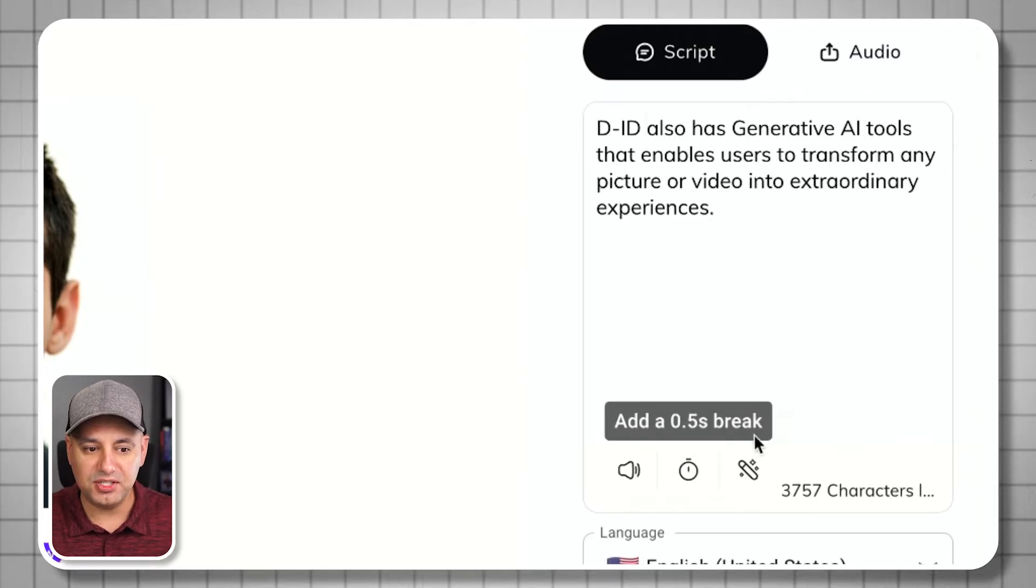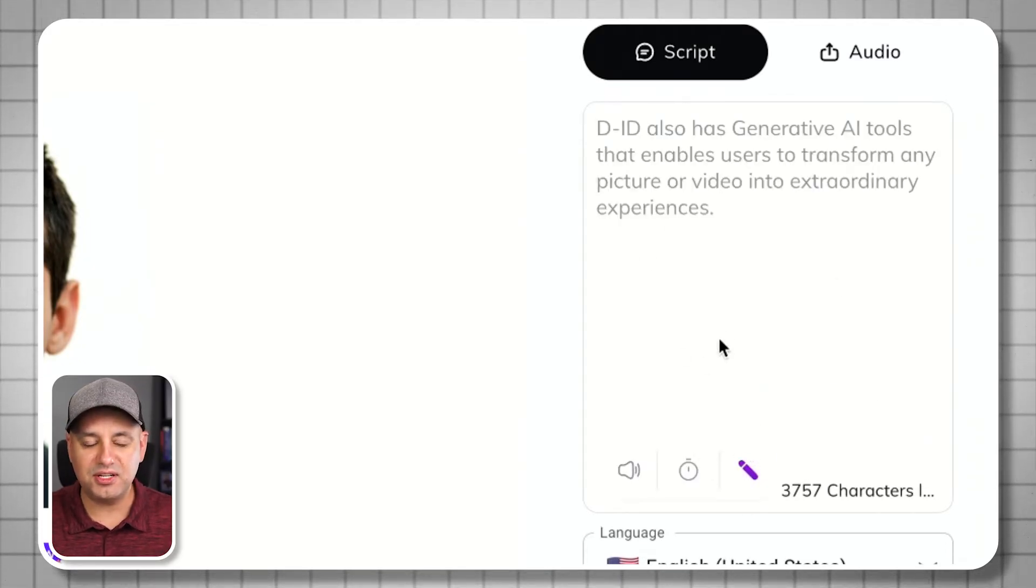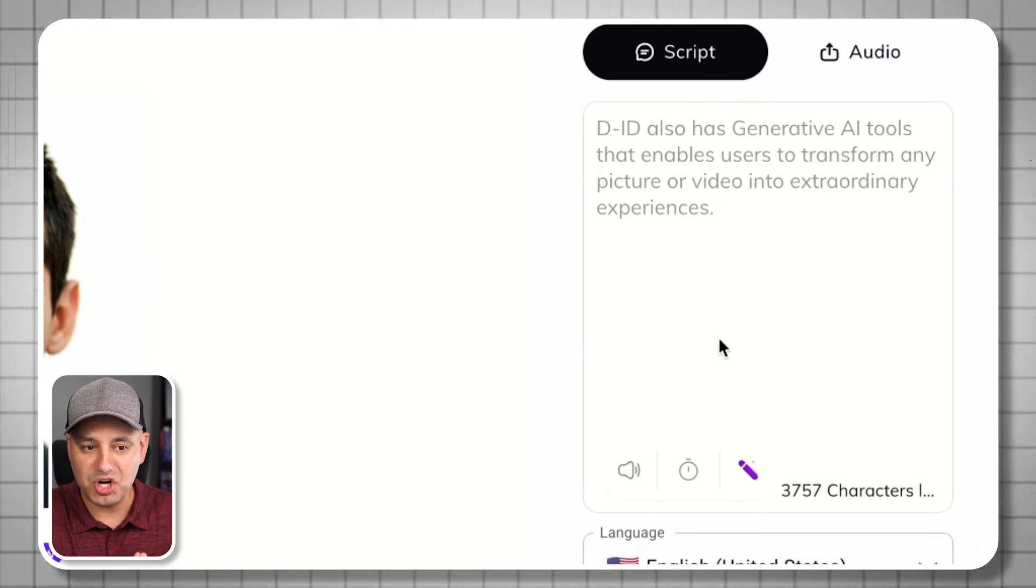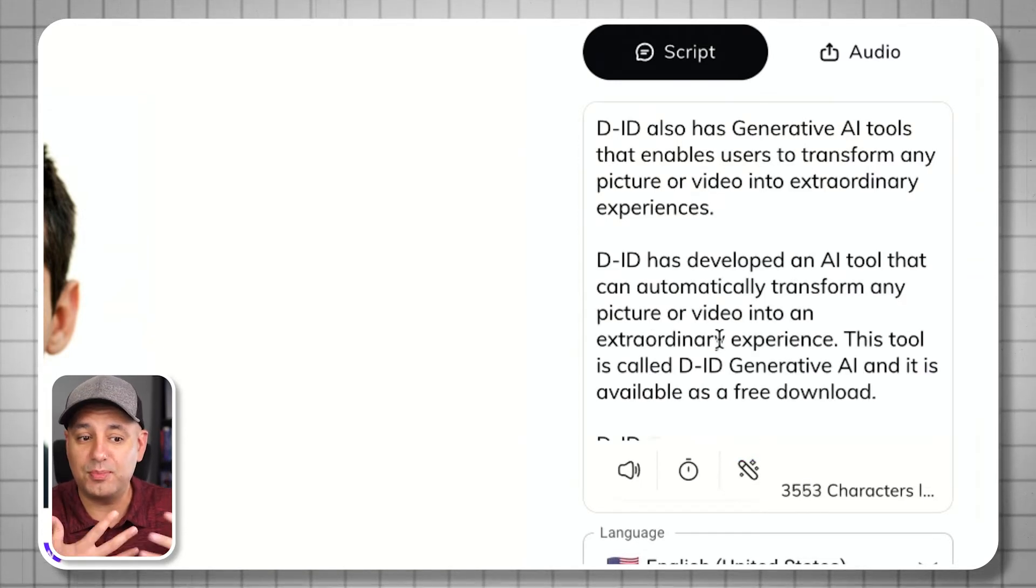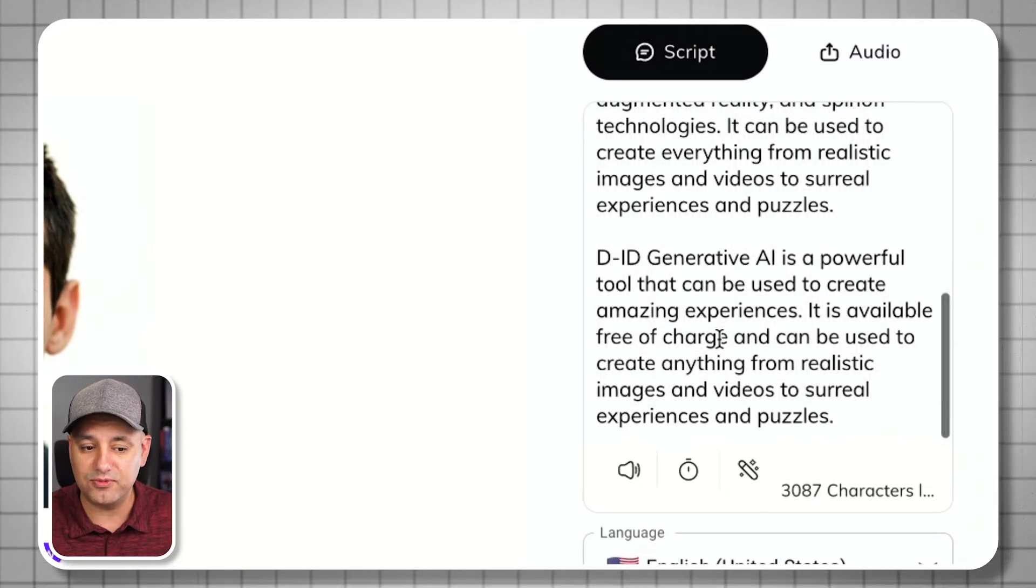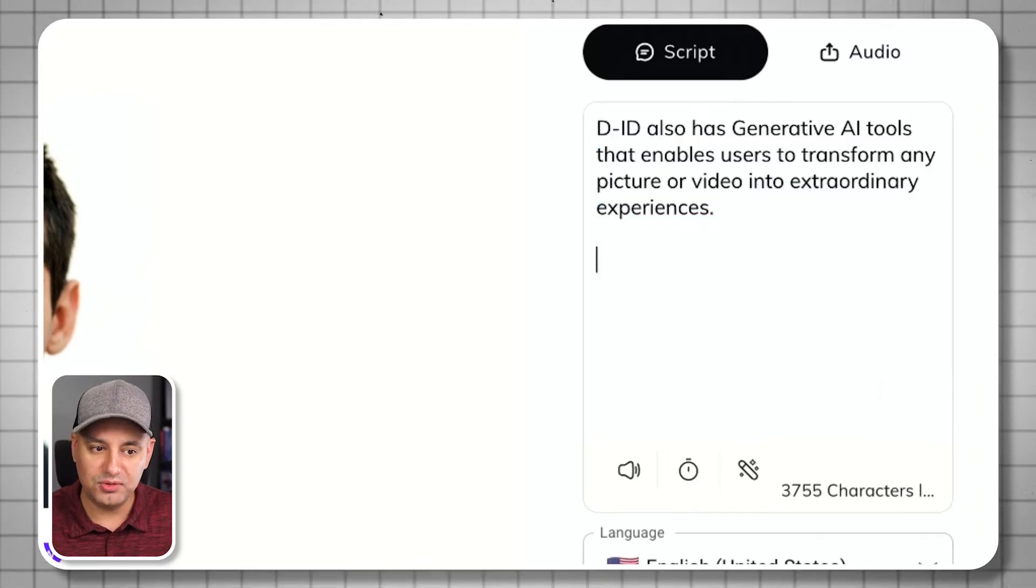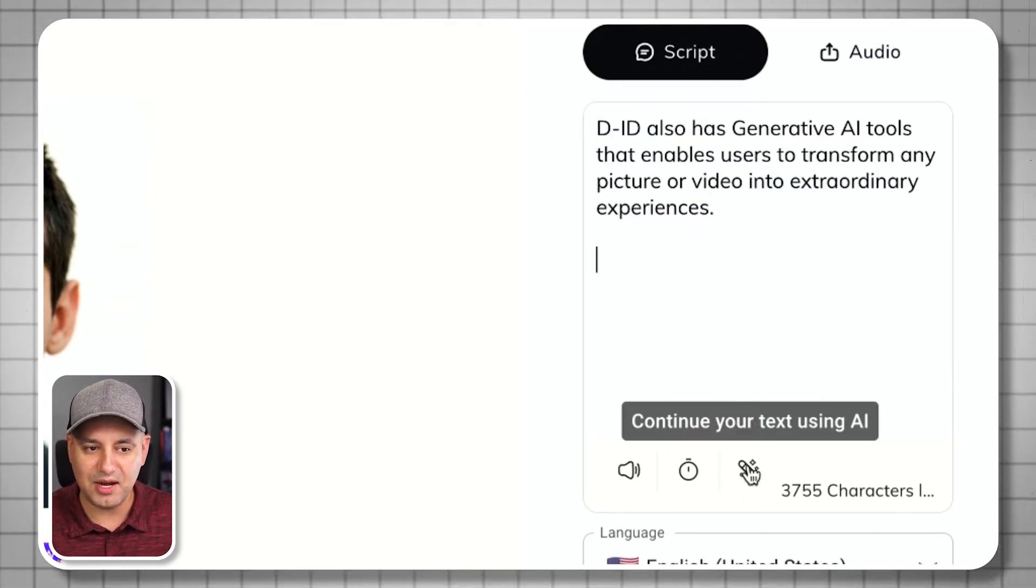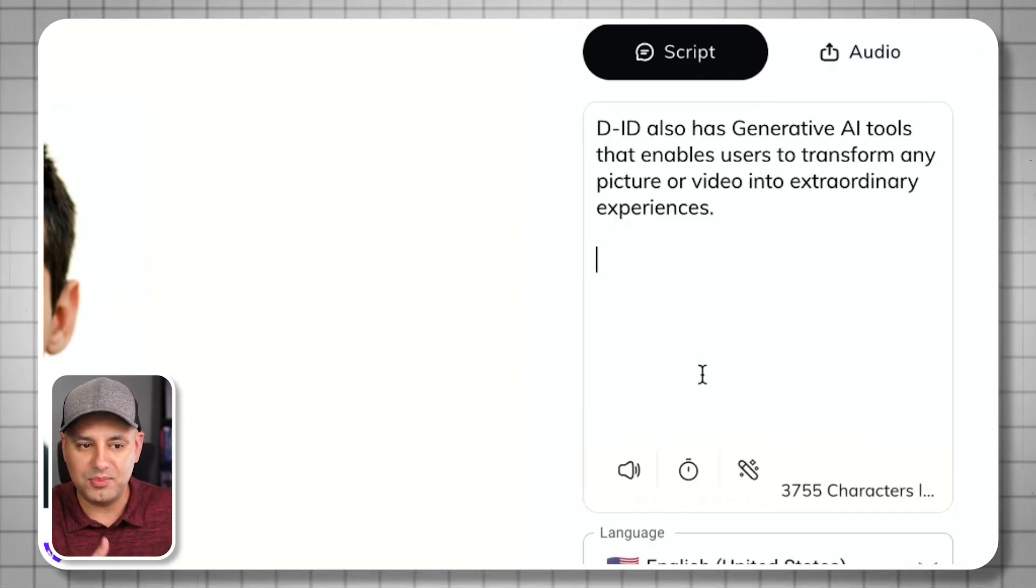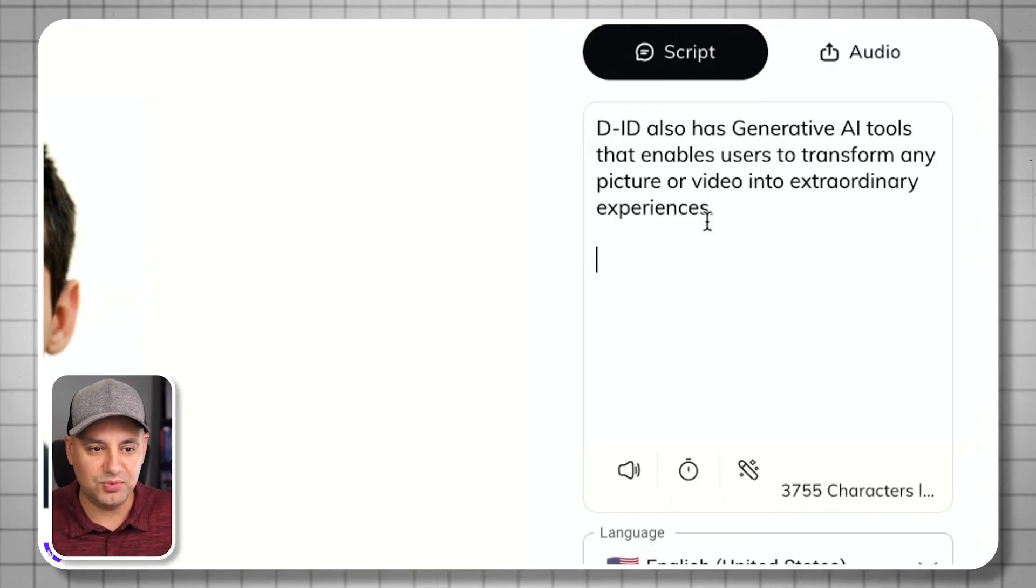And continue your text using AI. This is basically using the technology behind ChatGPT to write you more. You could give it a prompt, and it will continue to develop a script for you. If you don't want to exit this program to go into ChatGPT, you could do it right within here. Just get it to write you a script basically. But I gave it something just from the DID website here to read.